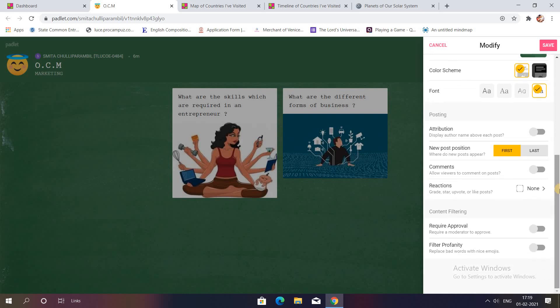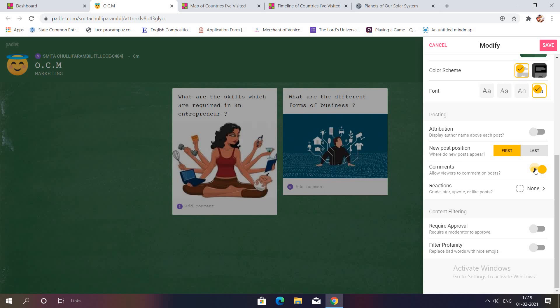Now before actually sharing the link with your students, you will have to make changes in this setting. Comment you will have to enable it. So you can see as soon as I clicked on enable, add comment option has come over here. You can save your settings.